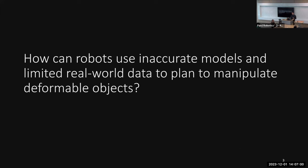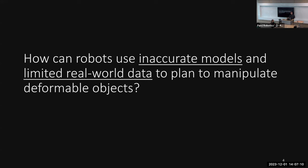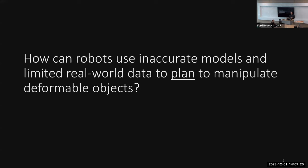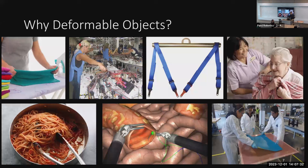We can also phrase this as a research question, and there are four keywords I want to point out. The first two are inaccurate models and limited real-world data — these are the two core research challenges we're addressing. The next keyword is plan; my work is all model-based planning, unlike model-free RL or behavior cloning methods. The fourth keyword is deformable objects.